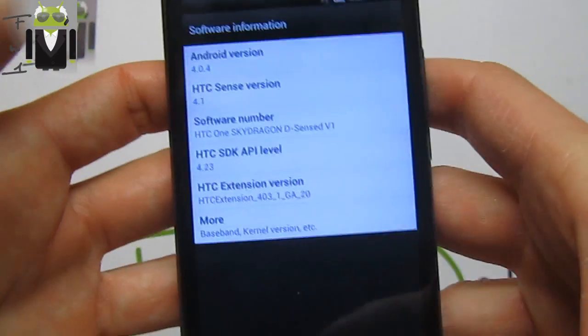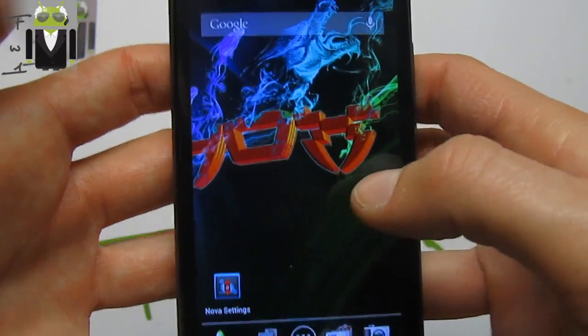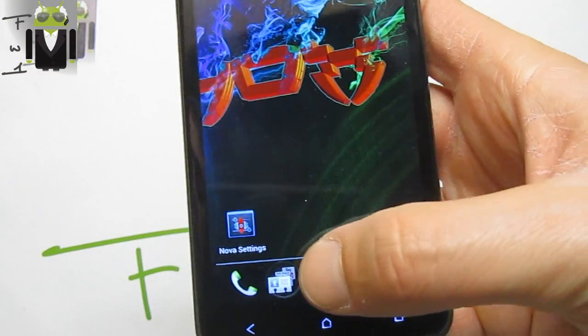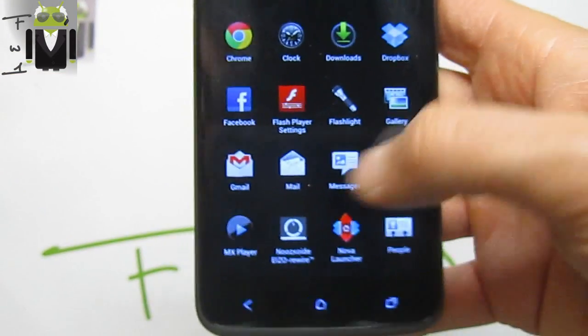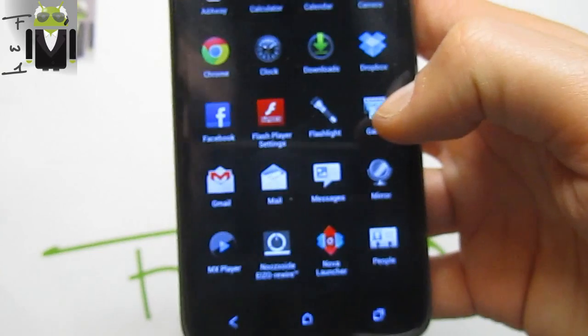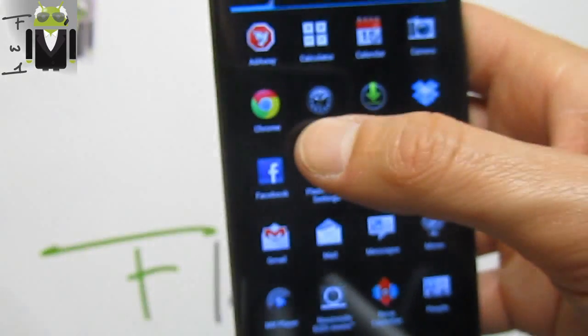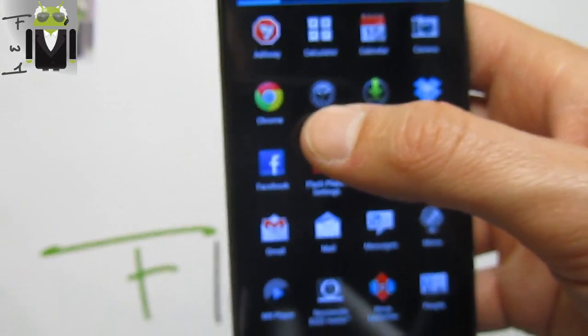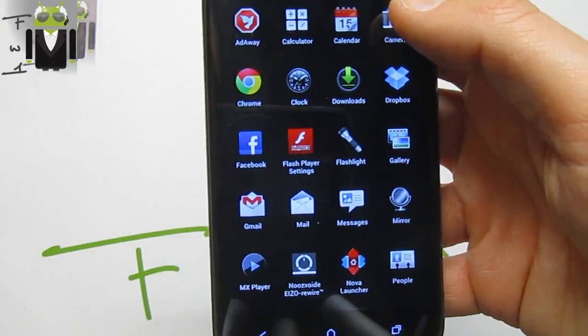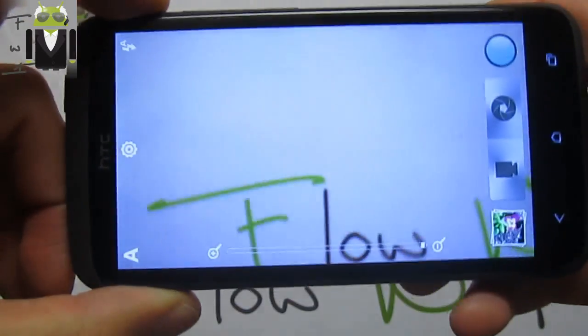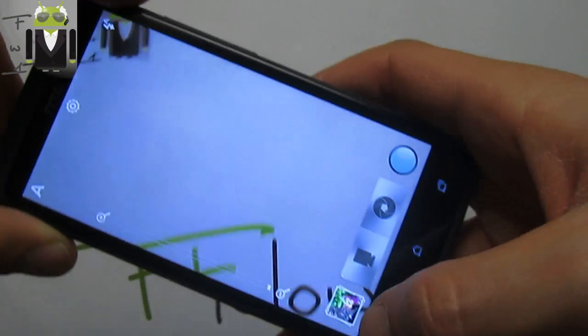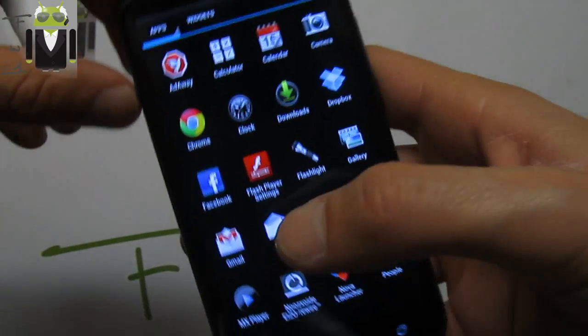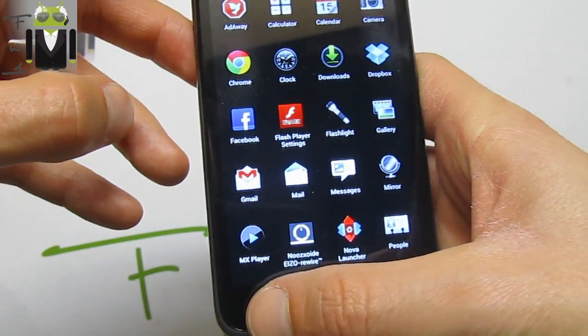This is Ice Cream Sandwich with Sense version 4.1, and it's just amazing. We get the Nova Launcher and just a few applications. This is so cool because we have Google Chrome, for example. We get the Sense Camera version 4.1, and we also get different things. I really like this custom ROM.